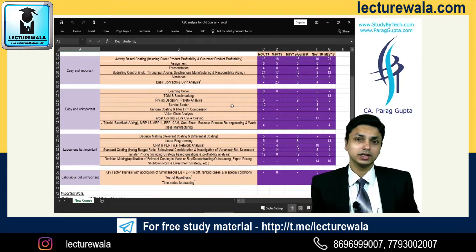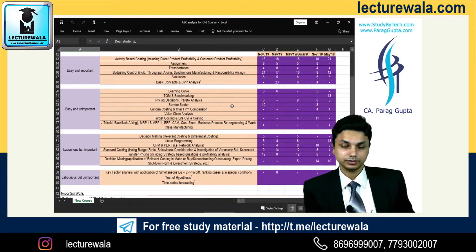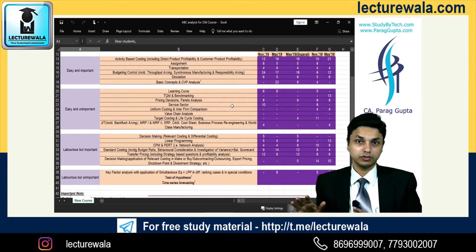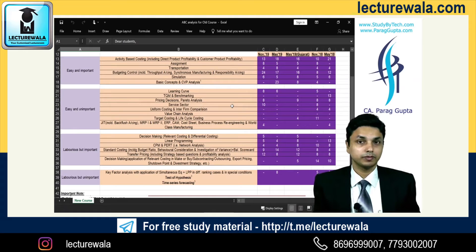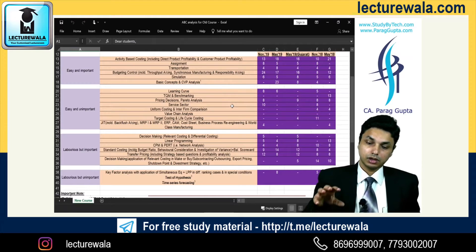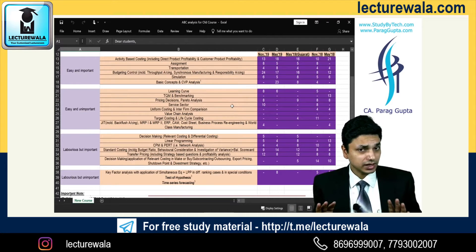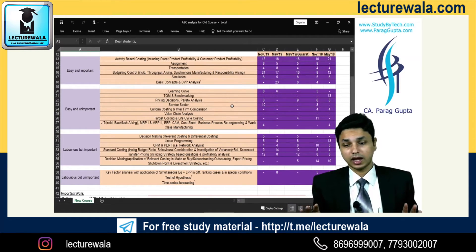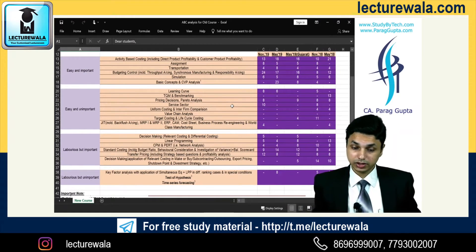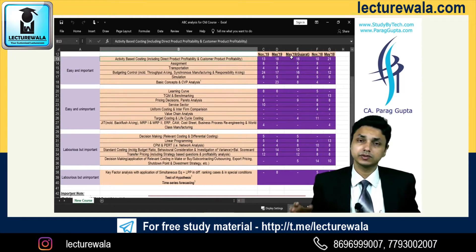I am not saying that a laborious but unimportant topic will have no question at all. What I am trying to say is that I have noted down the trend for the last four to five attempts. I am not going to make any wild guesses, but I will definitely suggest you to go ahead with topics such as Activity Based Costing and Simulation.